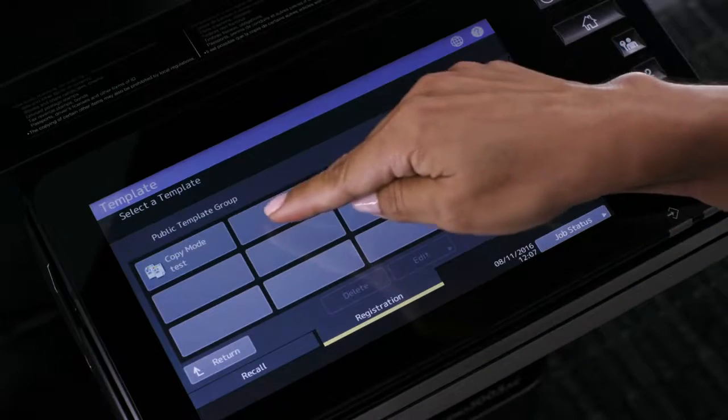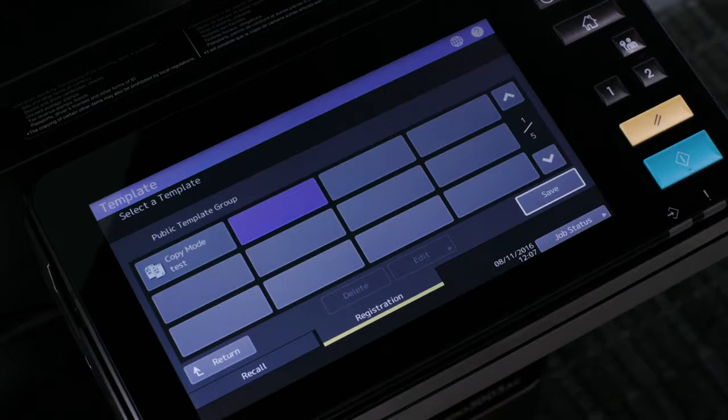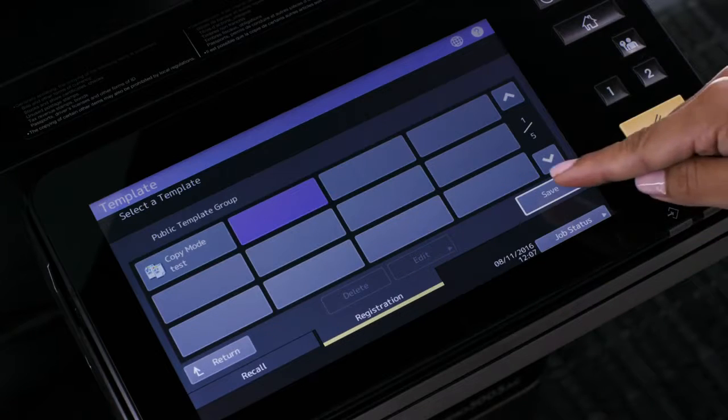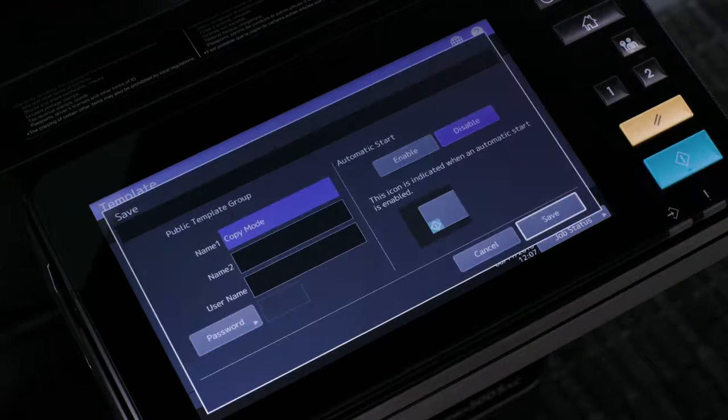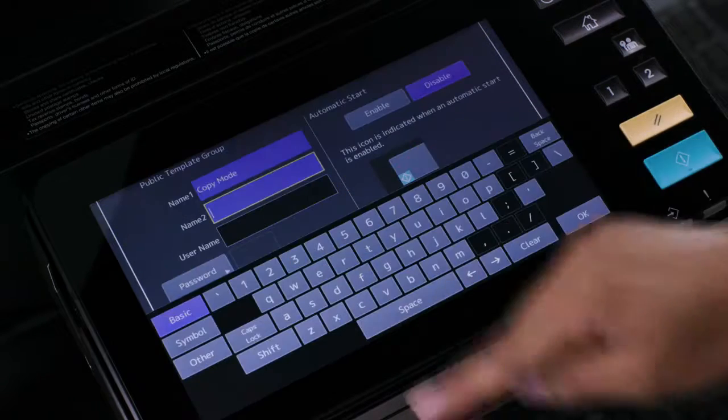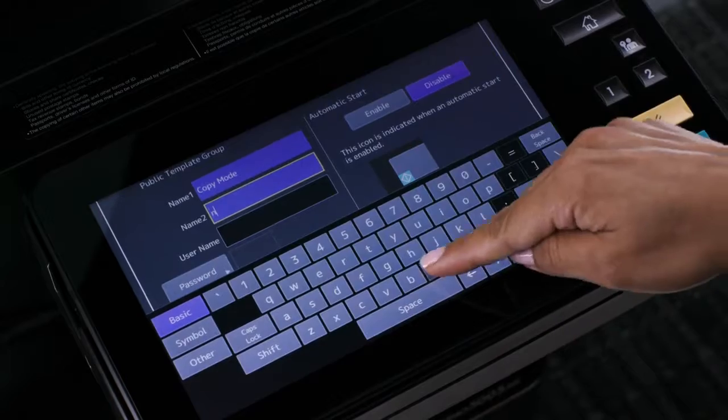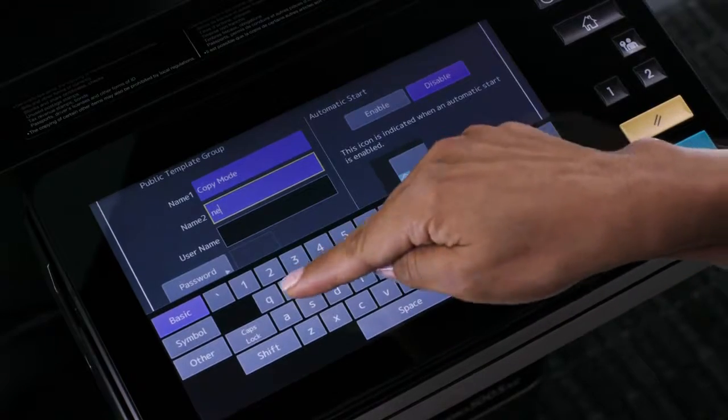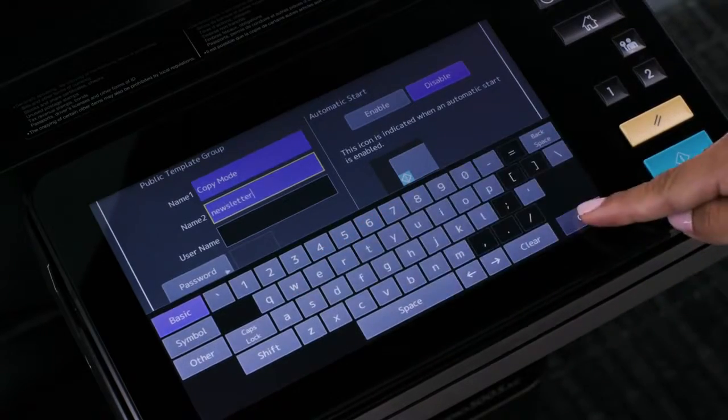Select the unused button that you want to assign to this template and press save. Enter the name you want to assign to this template.